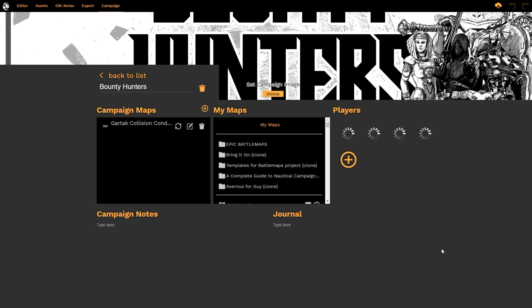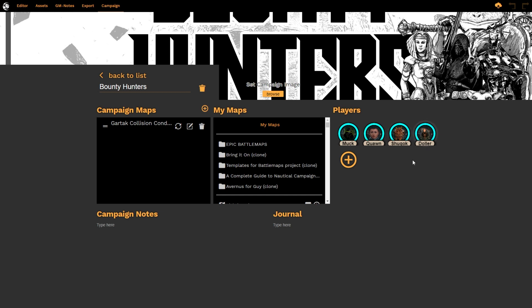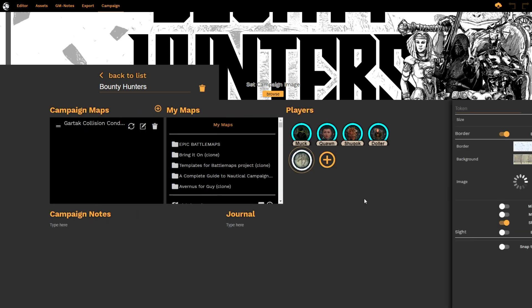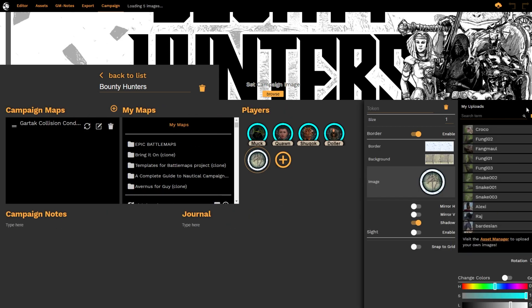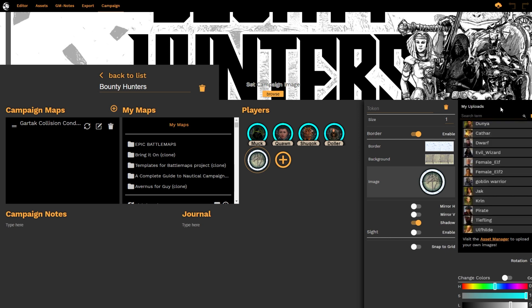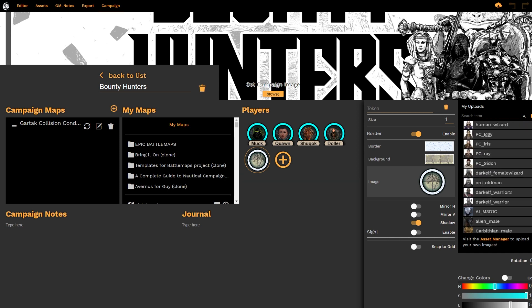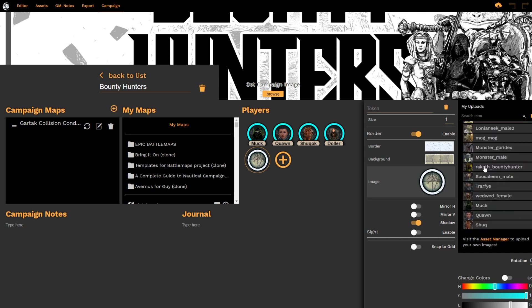The important thing that we're going to be looking at today is the tokens. The player characters are all loading up there, and if I want to add a new player character token, all I do is select Add Token. I then select the token image and scroll through to whether it's my uploads, my collections, or DungeonFog. I'm going to use one from my uploads and scroll down to the character that I want to add as a potential player token.